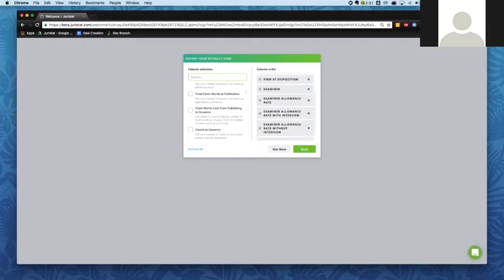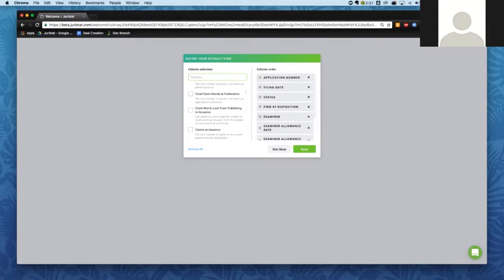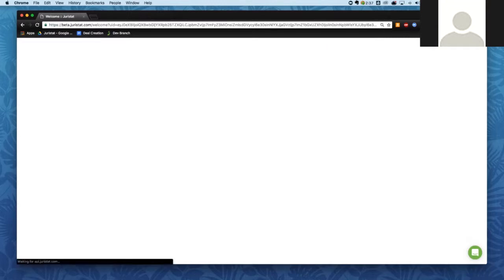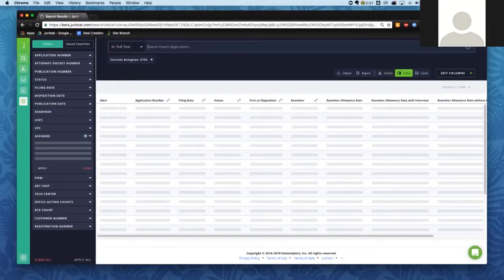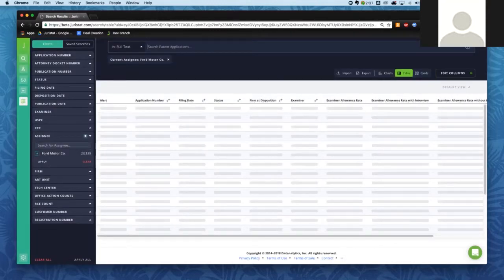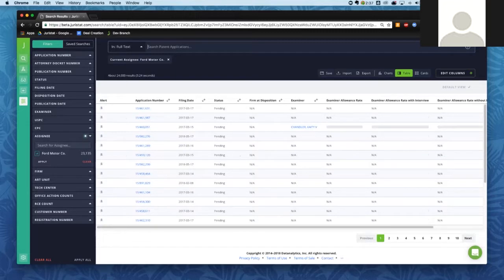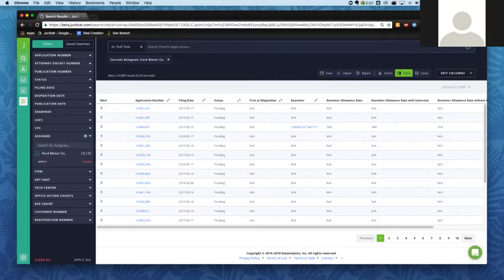Assuming we're fine with our default view, we can click Next and be taken directly into Juristat Platform. What we're looking at right now — you'll see the search — my default view has been updated. You'll have a saved search that's your default view, and what we're looking at is a list of all the applications displayed in this table that are assigned to Ford Motor Company.